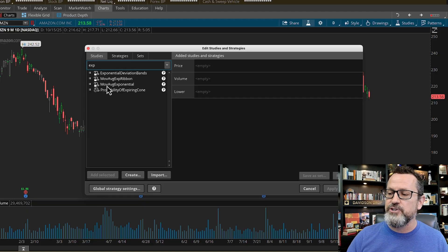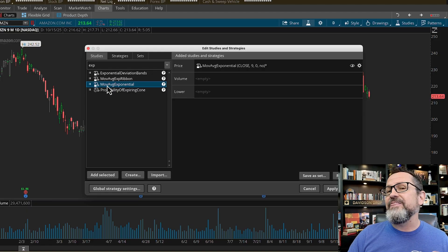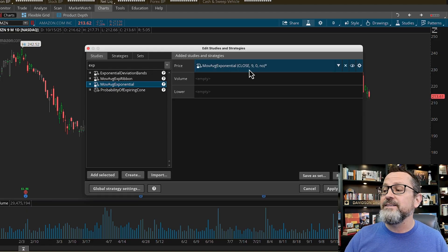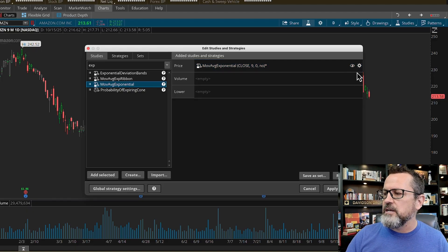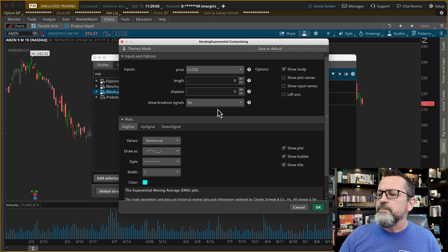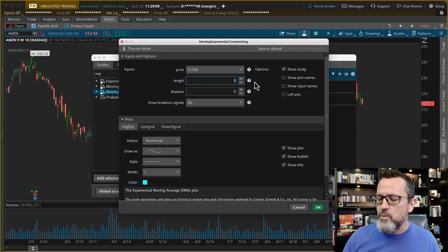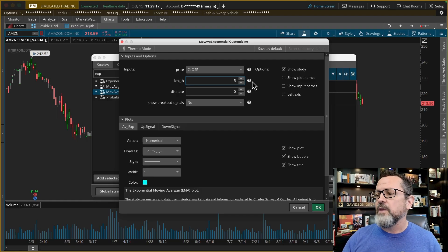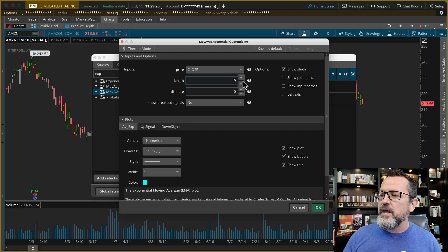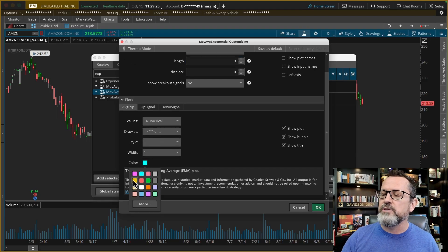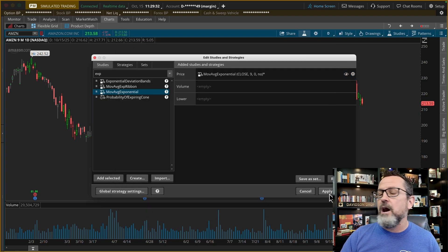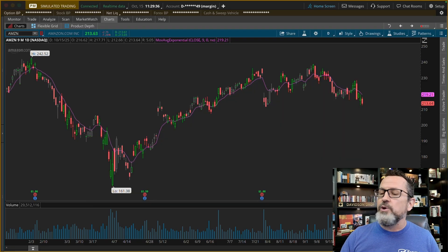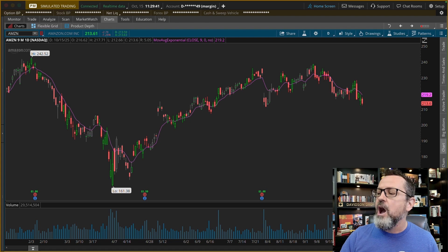MOV AVG Exponential — moving average exponential. I'm going to click on that. The default setting here in thinkorswim is nine, which tells me that they know a thing or two about technical analysis. I'm going to go ahead and edit this study by clicking on this little cogwheel over here on the right. If you wanted to change the number of periods — say a 13 period or a five period exponential moving average — you can change the length. I'm going to stick with nine. Then I'm going to change the color setting to magenta — that's just my habit — click OK and apply. That will show up on my chart.